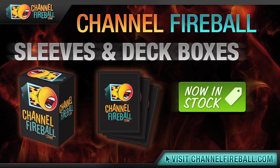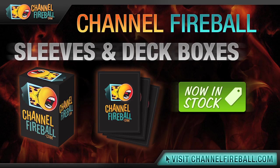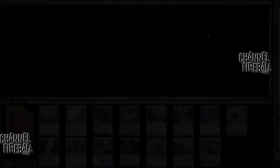You can use the same sleeves the best players in the world use, Channel Fireball sleeves. And what better way to carry them than in a Channel Fireball deck box? And if you want to play like the best, you have to dress like the best. Channel Fireball shirts, hats, hoodies, and more are all available in the apparel section of ChannelFireball.com. Head to ChannelFireball.com slash store to find all of your gaming supplies.